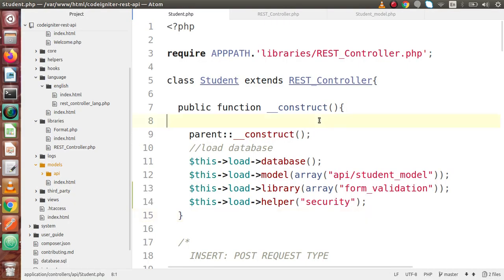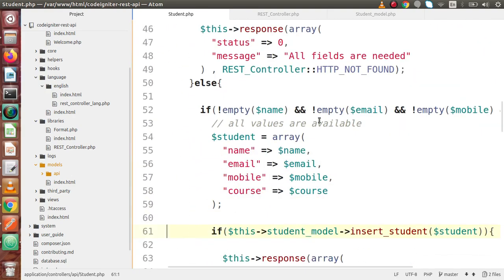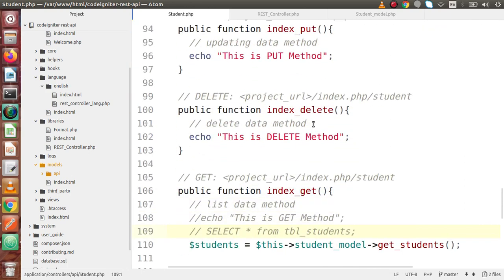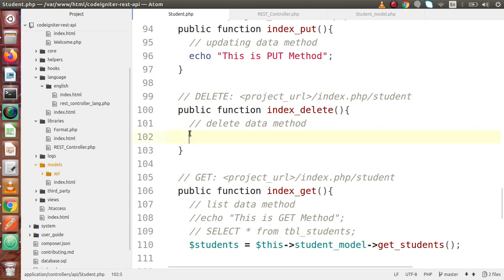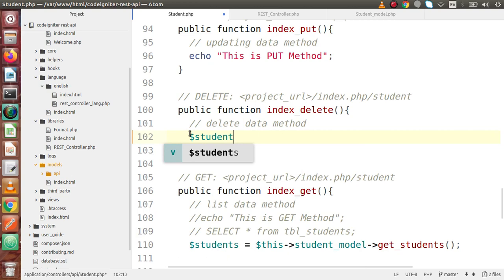So back to the editor. Now for the delete request type, we have already made a method in the last videos called index_delete. Inside this delete method, we are going to take data from Postman. We are operating on student data, so firstly we have to take our student ID from Postman.